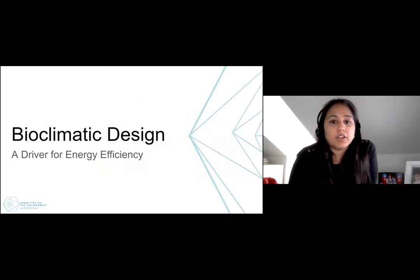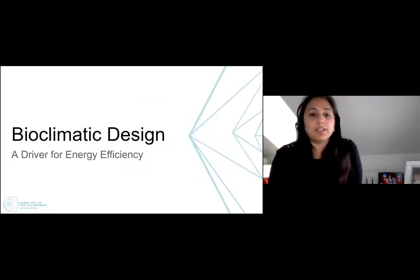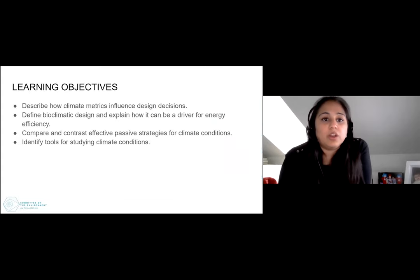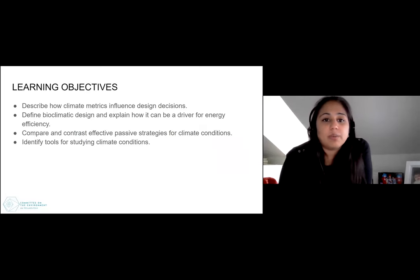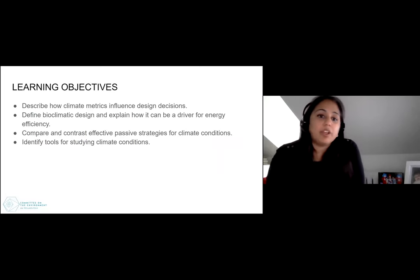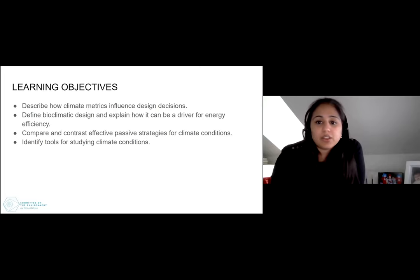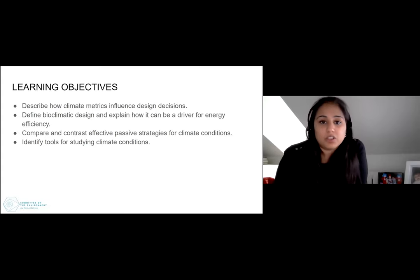Let's get started with bioclimatic design. Today we are going to focus on climate metrics that can influence design decisions, define bioclimatic design, and explain how it can be a driver for energy efficiency, compare and contrast effective passive strategies, as well as identify tools for studying climate conditions.